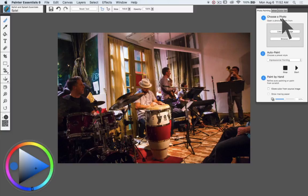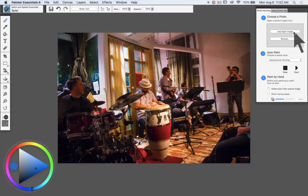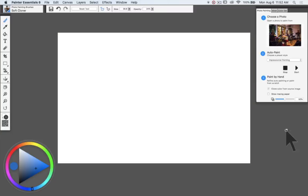First of all, choose a photo. I've opened a photo and I'm going to select use open image, and you'll notice that we now have a plain white canvas.